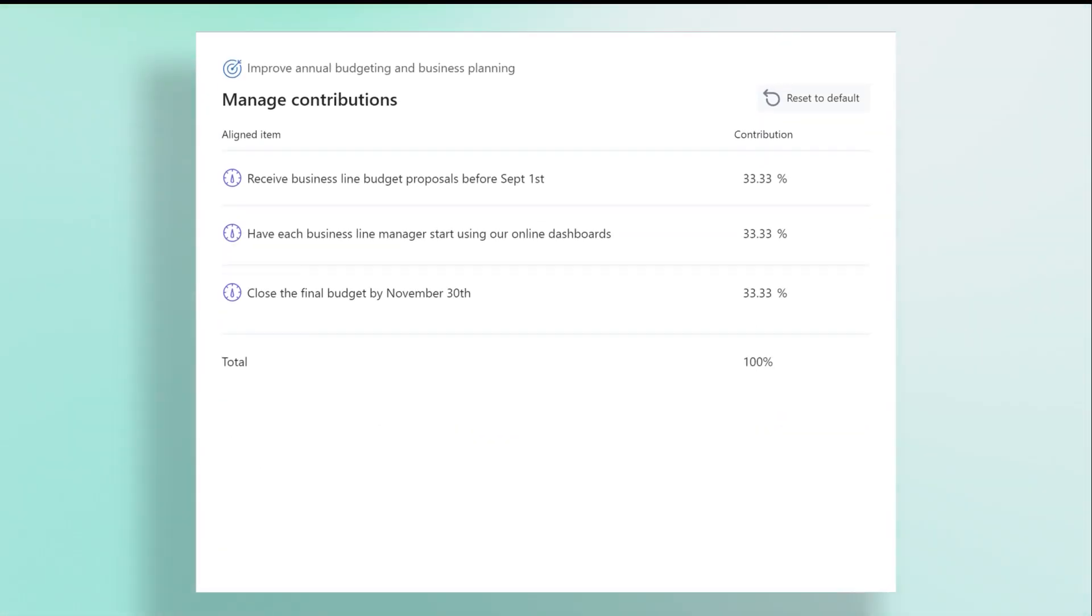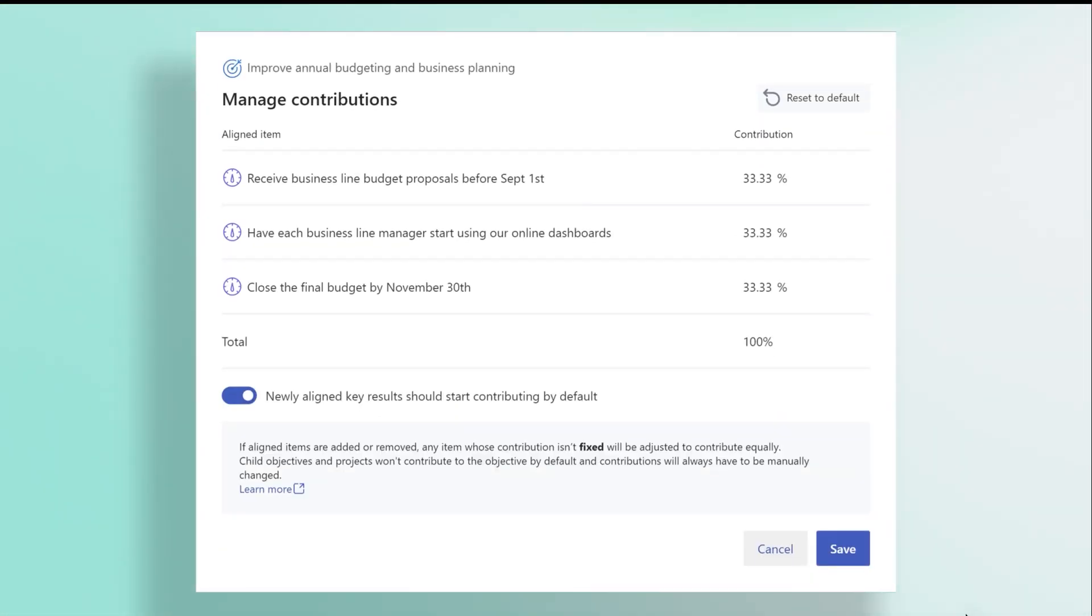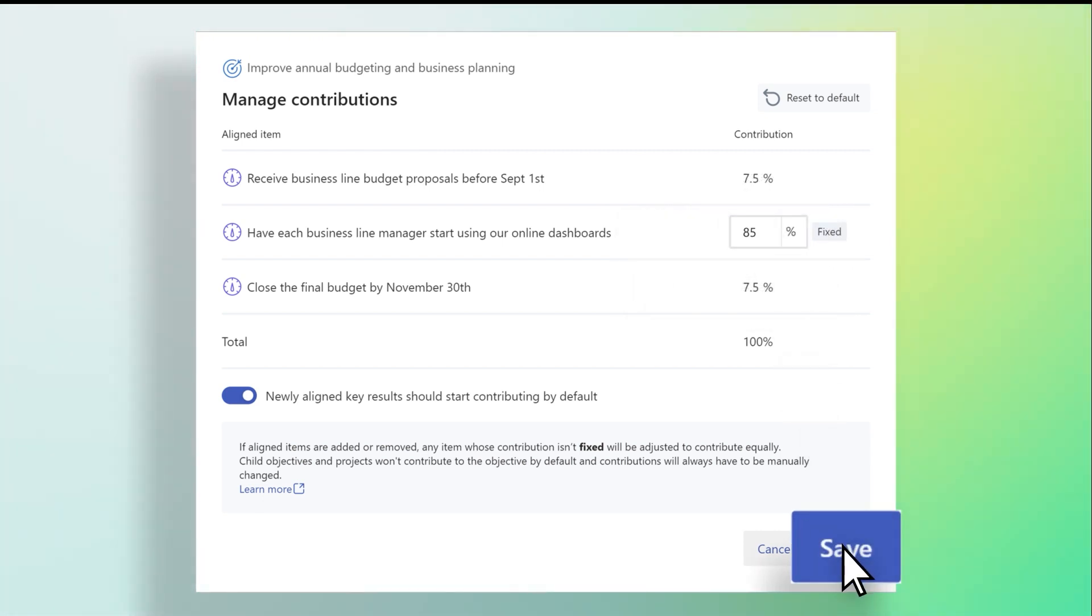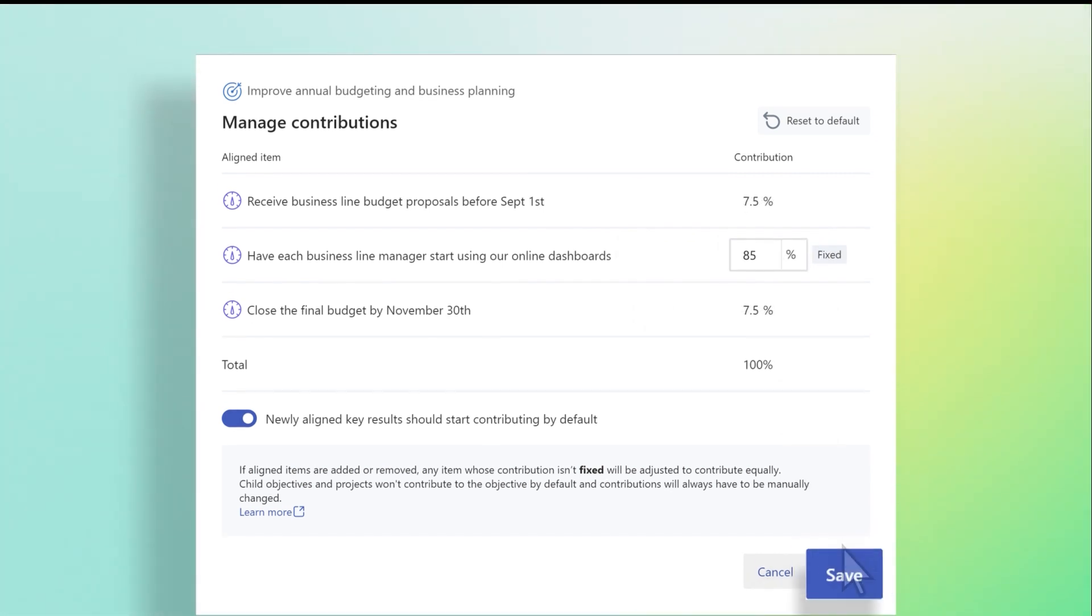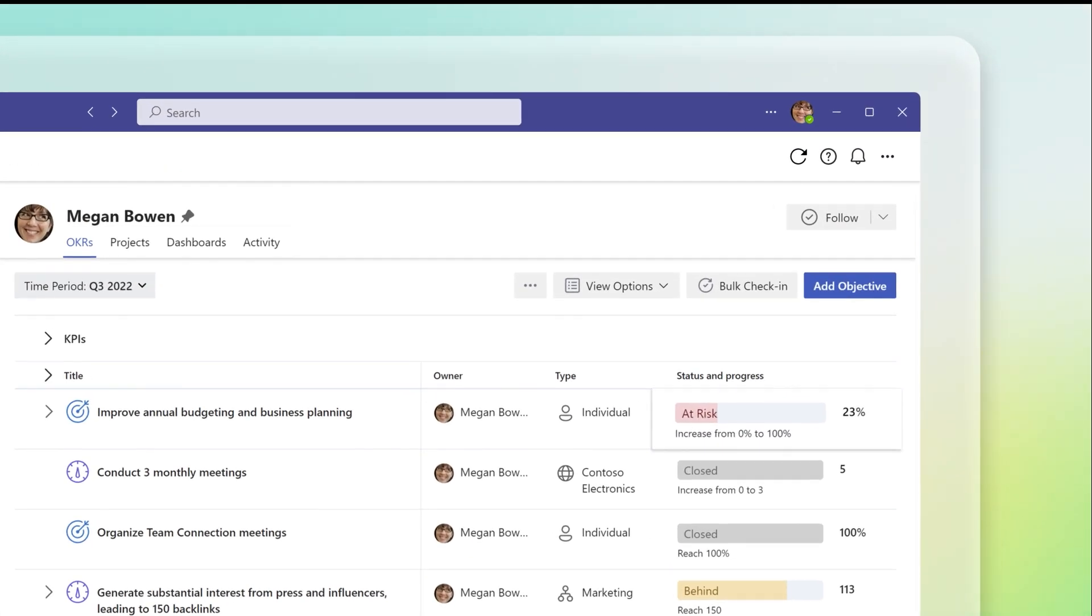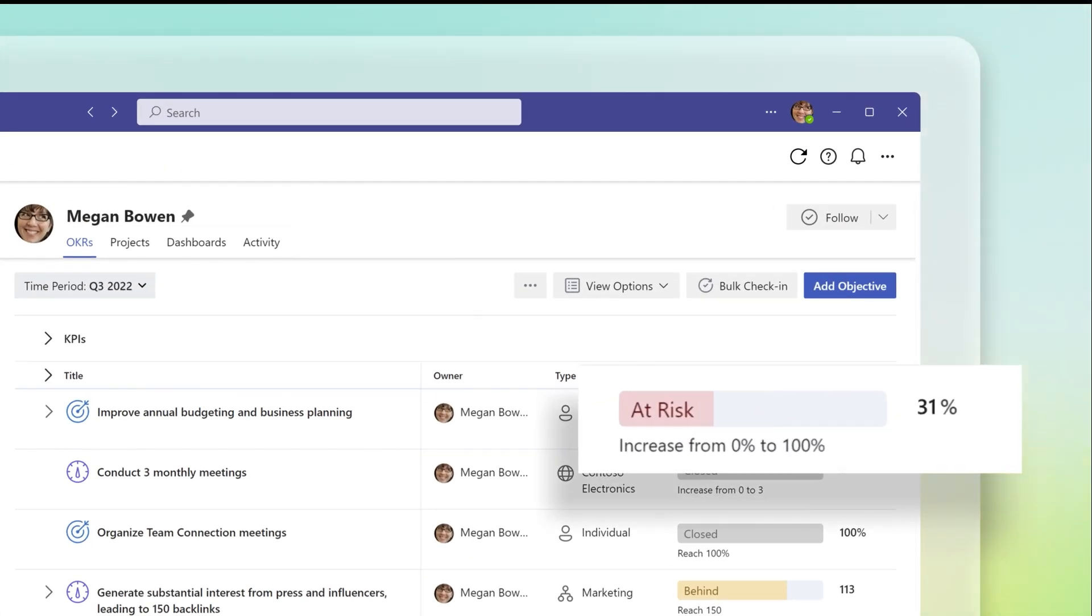Adjust contribution percentages to show the impact of a key result or project on a parent objective. Select Save to close. Once changes are saved, an objective's progress bar will update to reflect new weights.